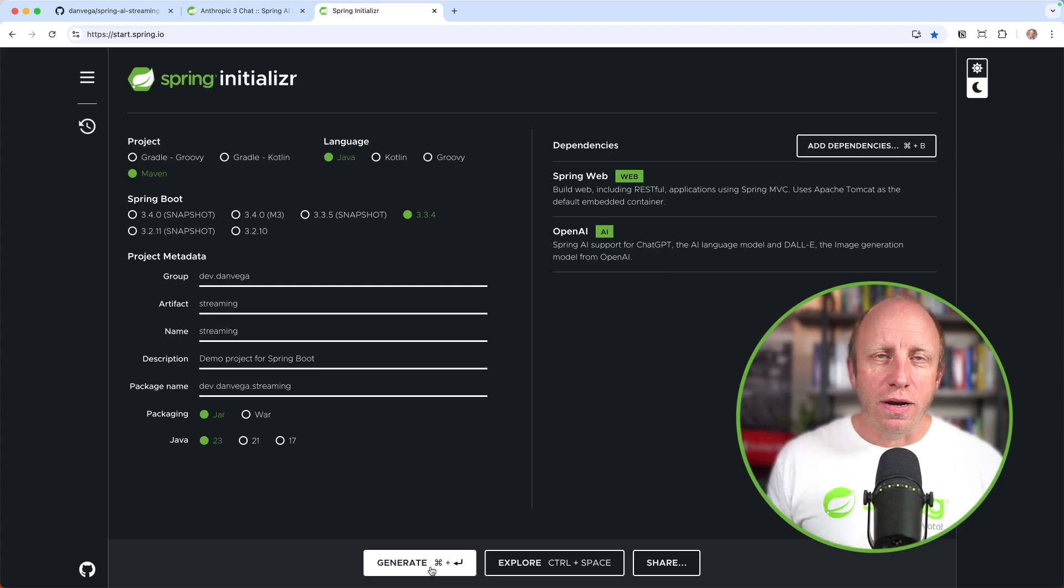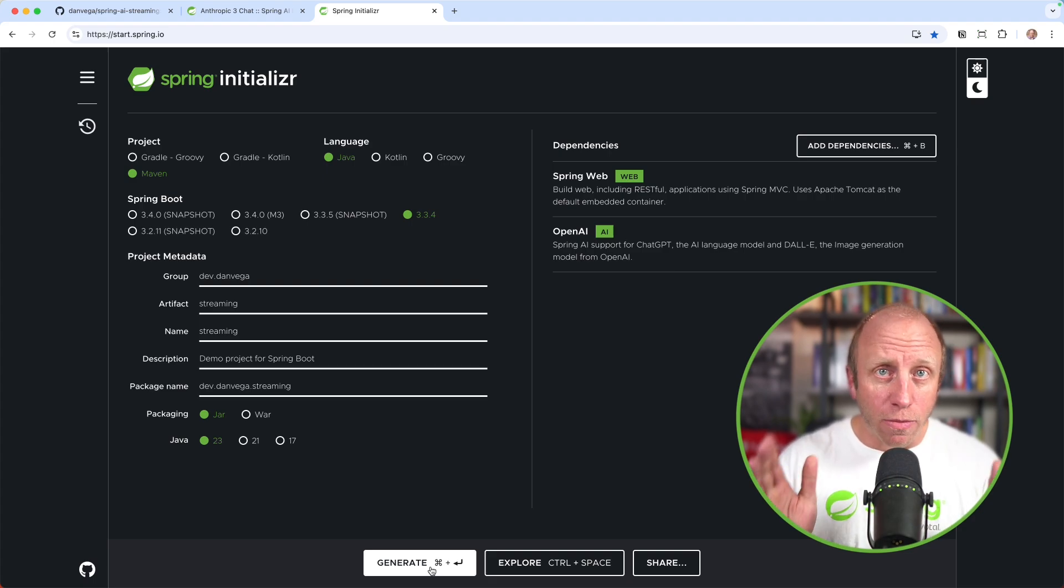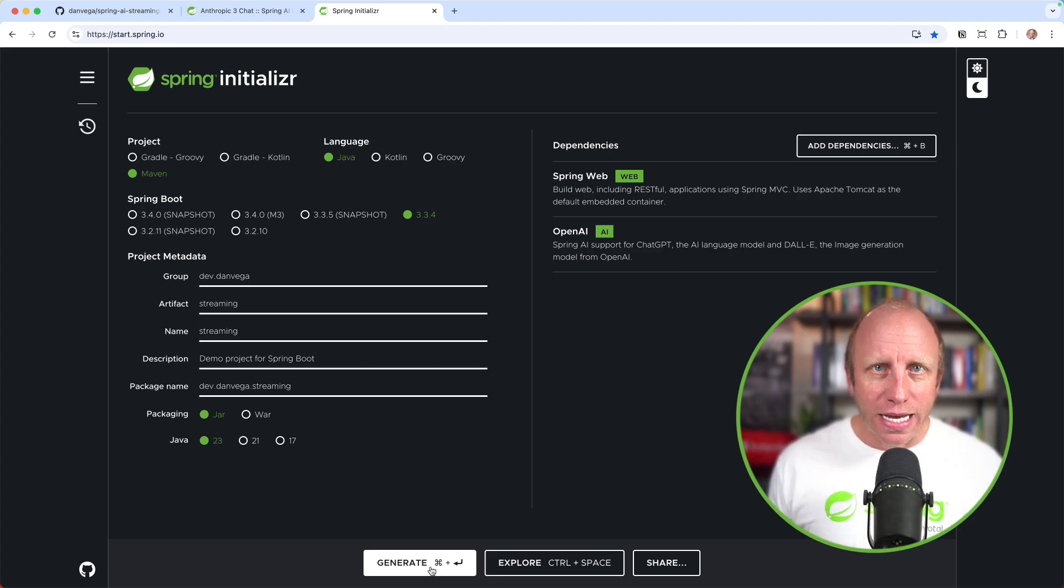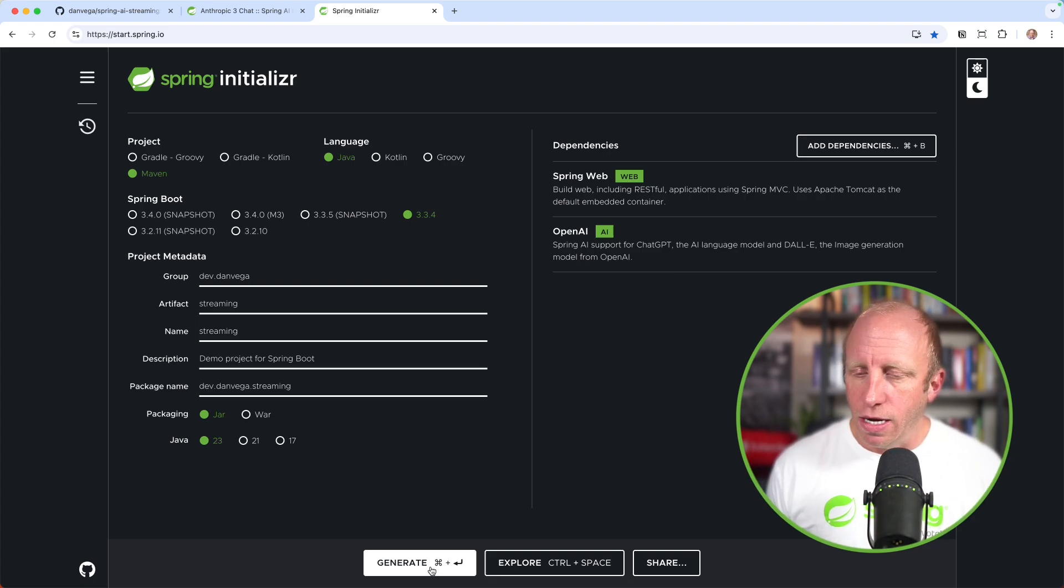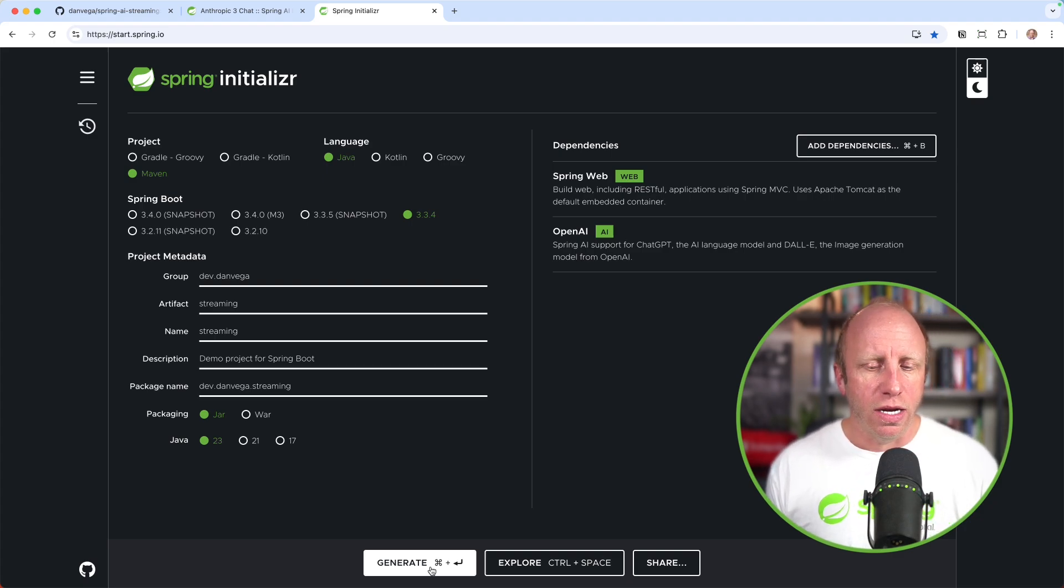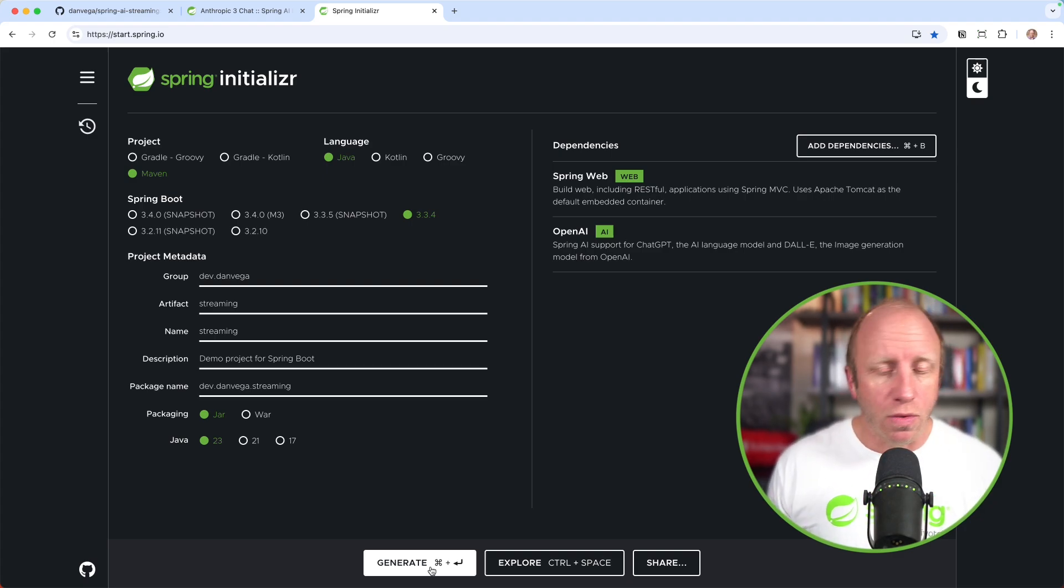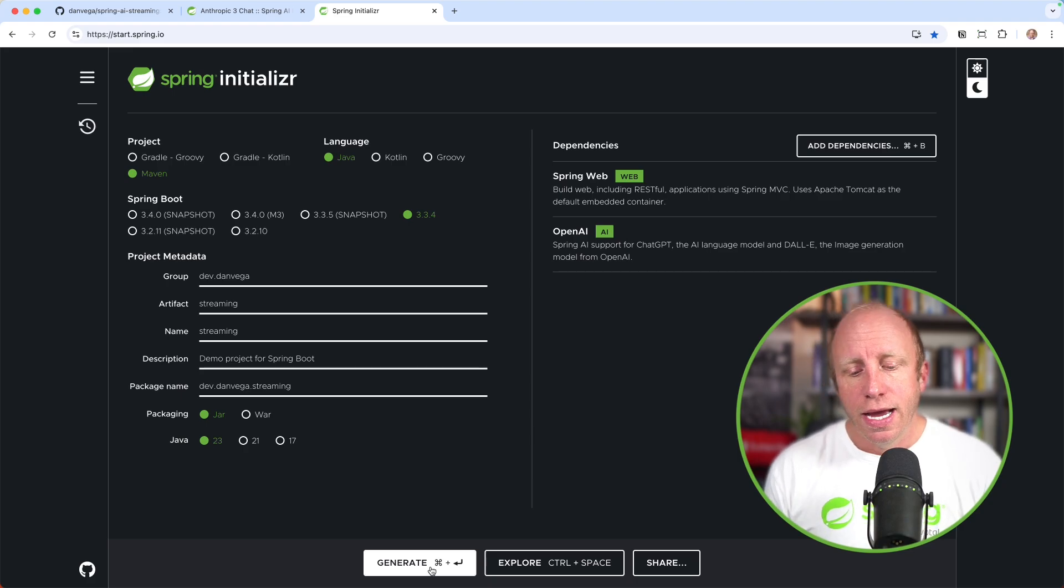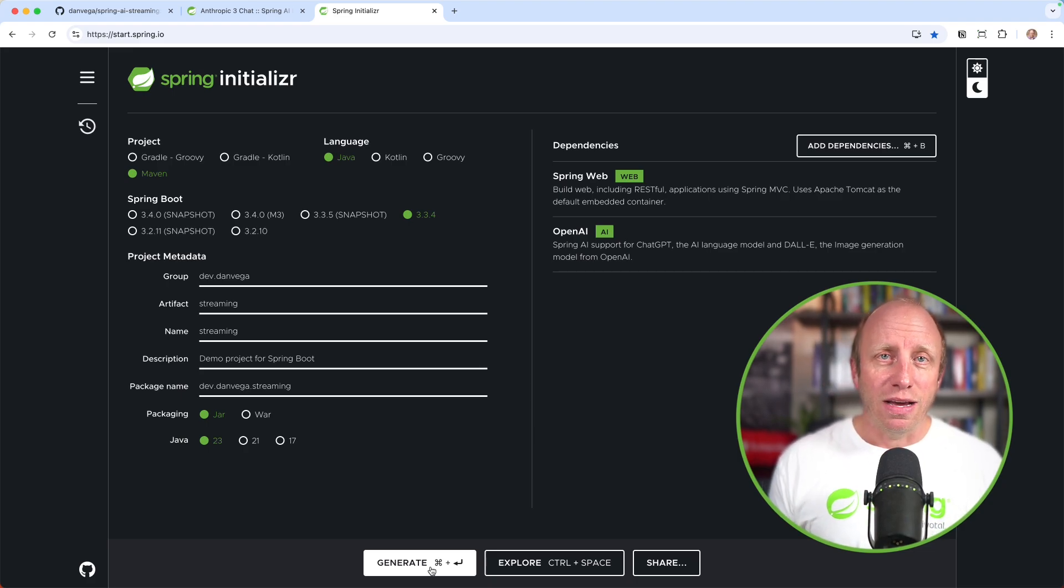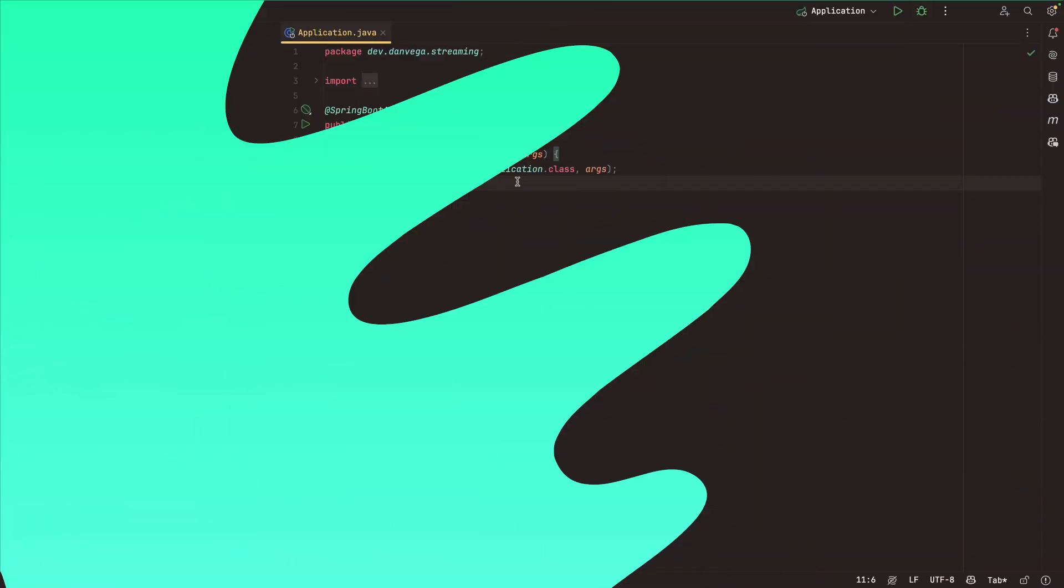What I like to do is just choose something like OpenAI. That will give us all the bits that we need. We're going to generate a new zip, download this as a zip file. You can open it up in whatever text editor or IDE you're most productive in. For me, that's going to be IntelliJ Ultimate Edition. You can use whatever you'd like. Let's write some code.